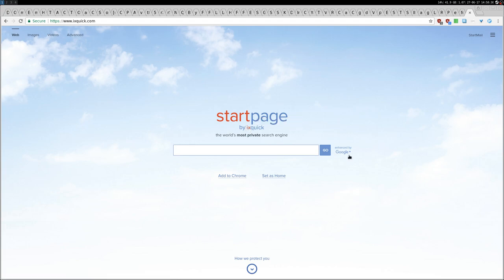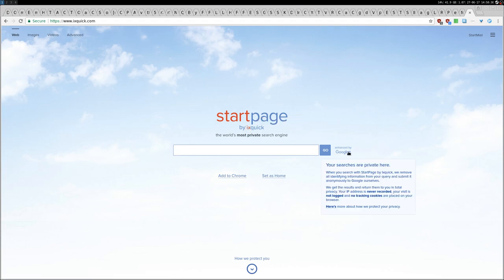Both Startpage.com and exquick.com use Google, so the search is enhanced by Google. They basically take out all the tracking and all the other stuff. Your IP address is never recorded, your visit is not logged, and no tracking cookies are placed on your browser.